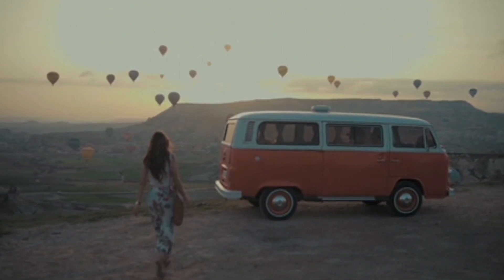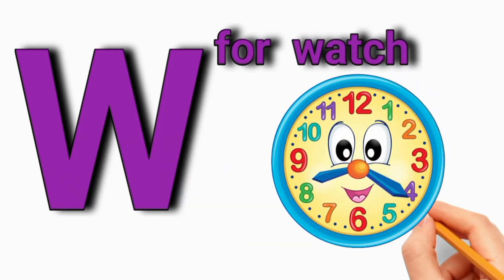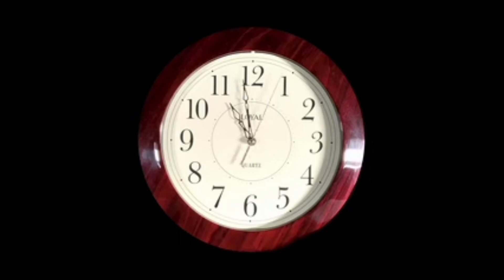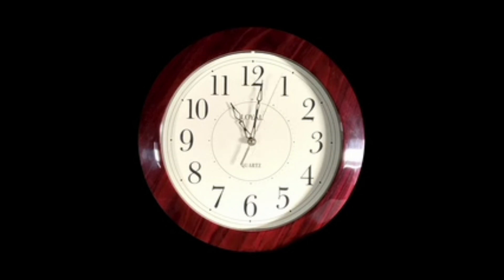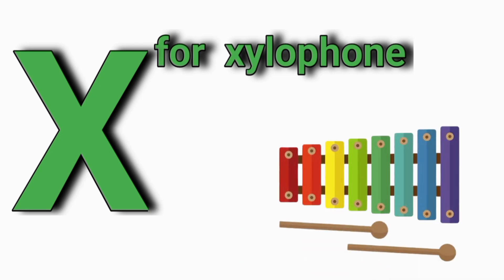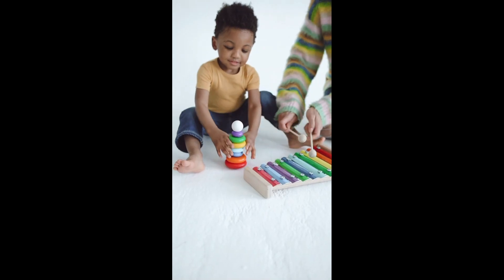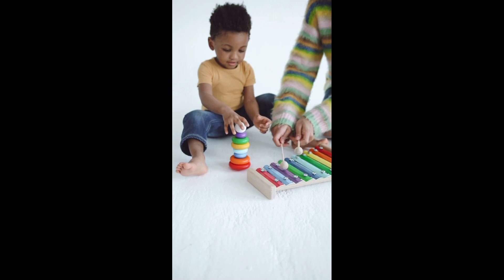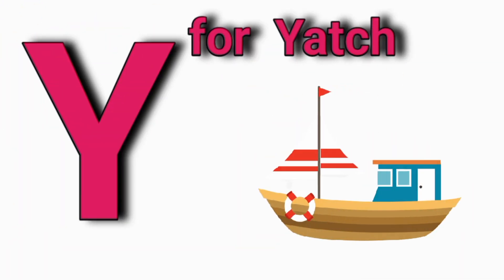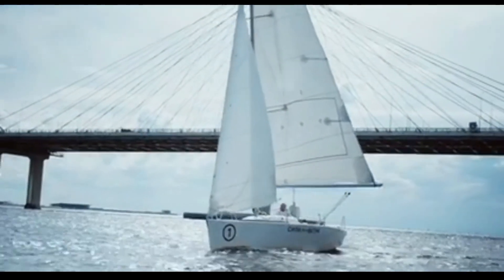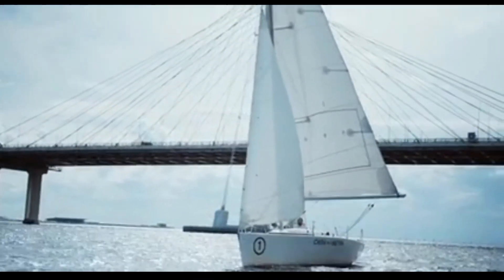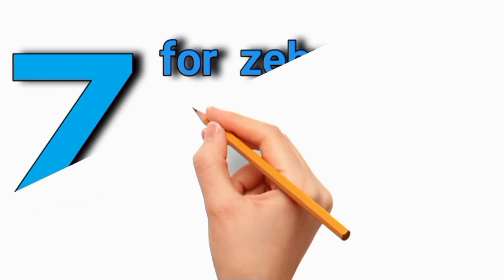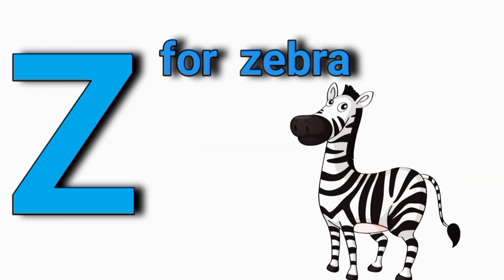W for Watch, X for Xylophone, Y for Yak, Z for Zebra